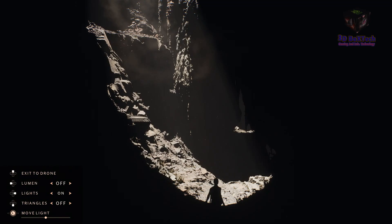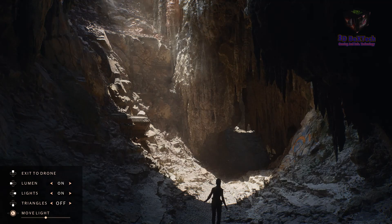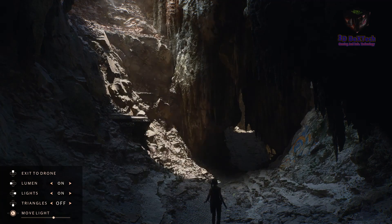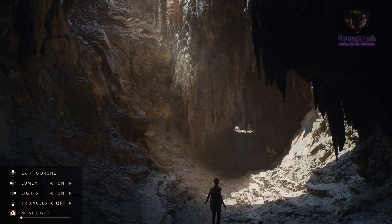Without GI, all of that beautiful lighting is gone. With Lumen enabled, we can move the light and the bounce changes instantly.